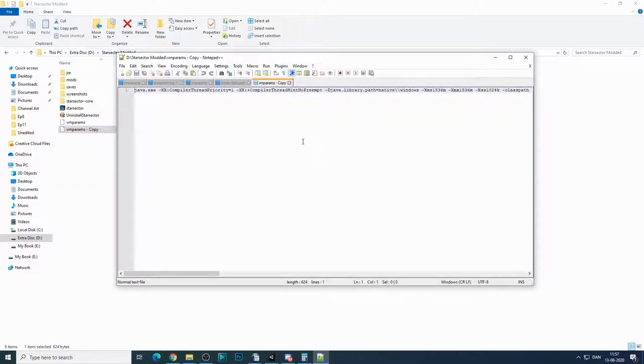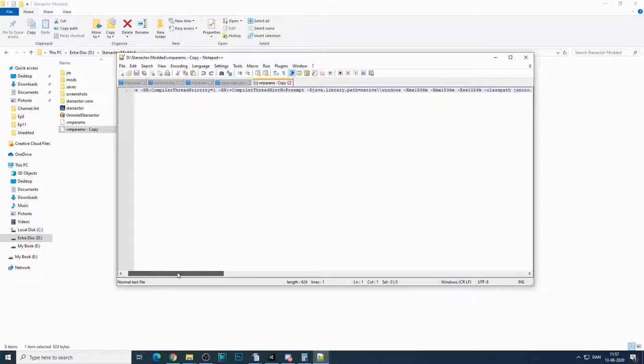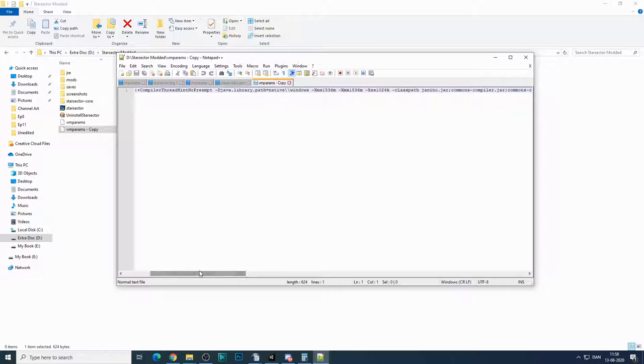and we'll open it and edit it with Notepad++. In here, you need to adjust your RAM allocation, because the game won't run with mods if you don't adjust your RAM allocation. You need to have more RAM allocated to the game.